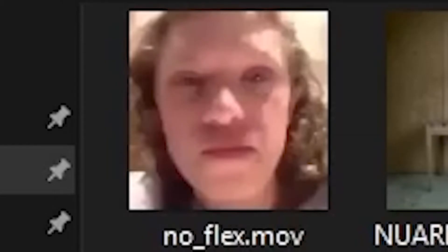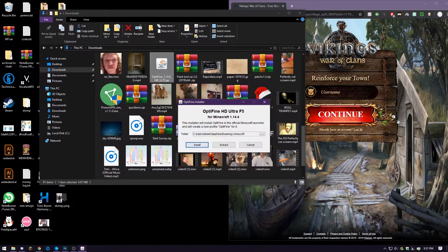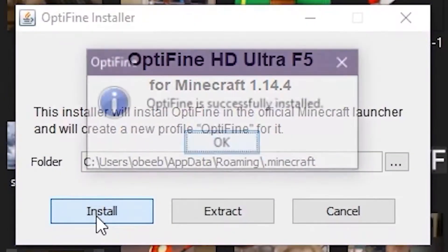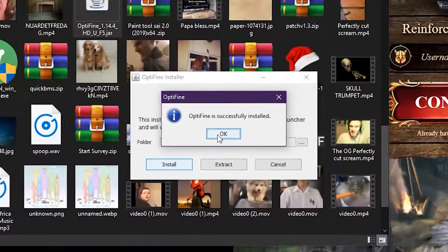This is the tricky part, make sure you pay attention. Then you double-click it and go to install. It will say Optifine is successfully installed. You press OK.